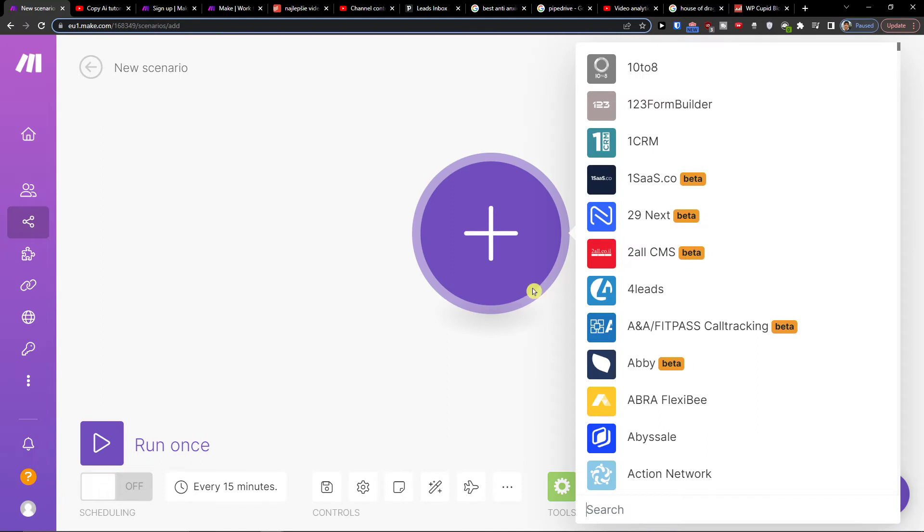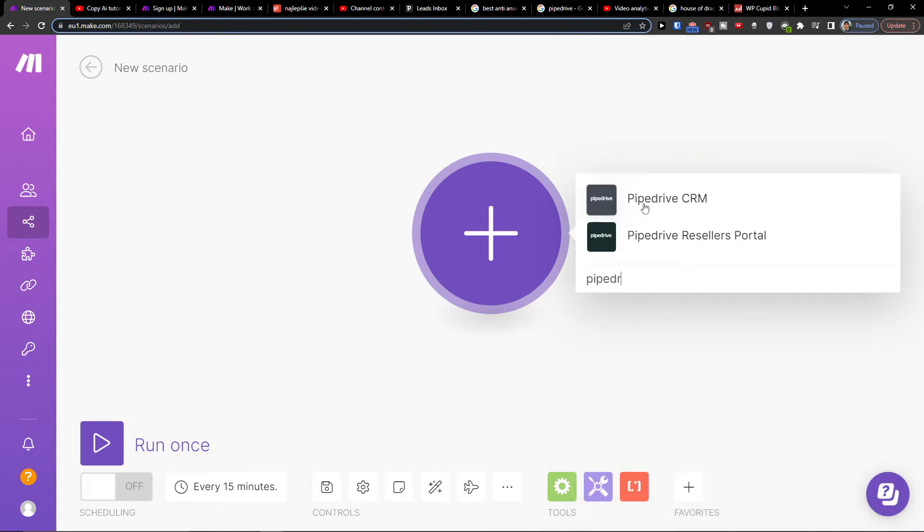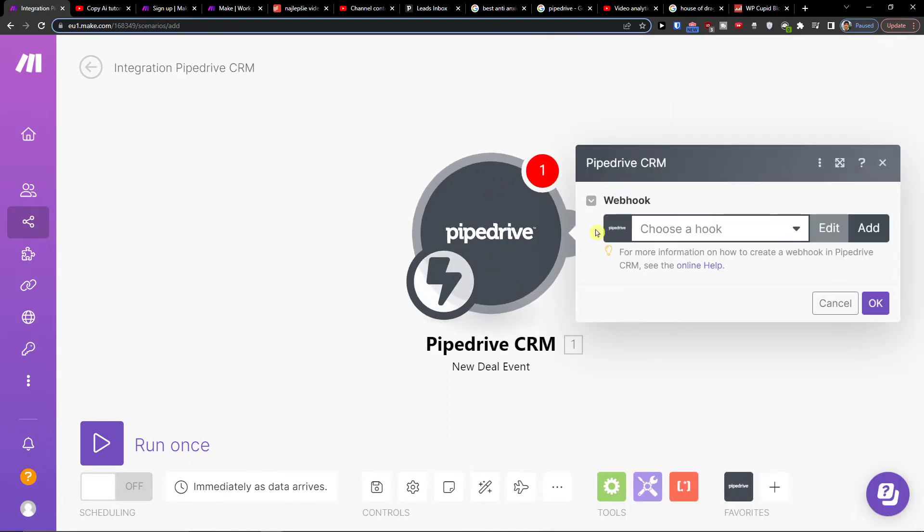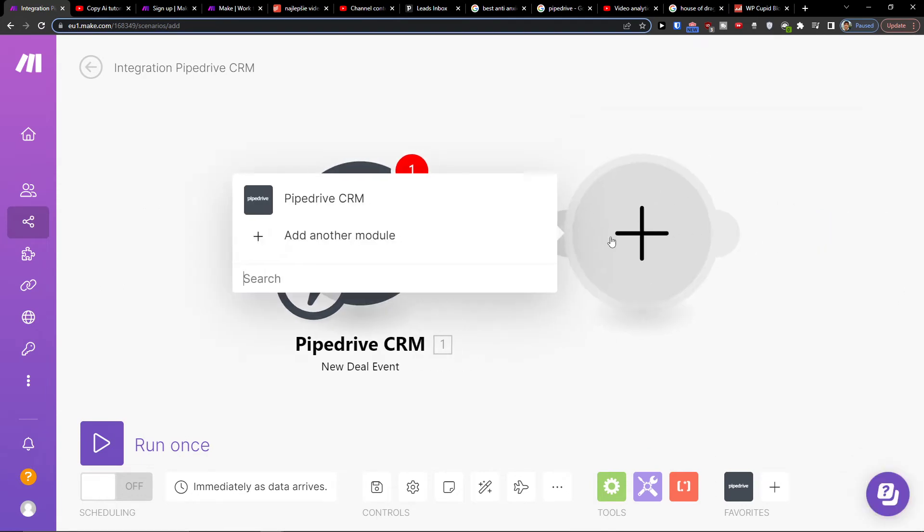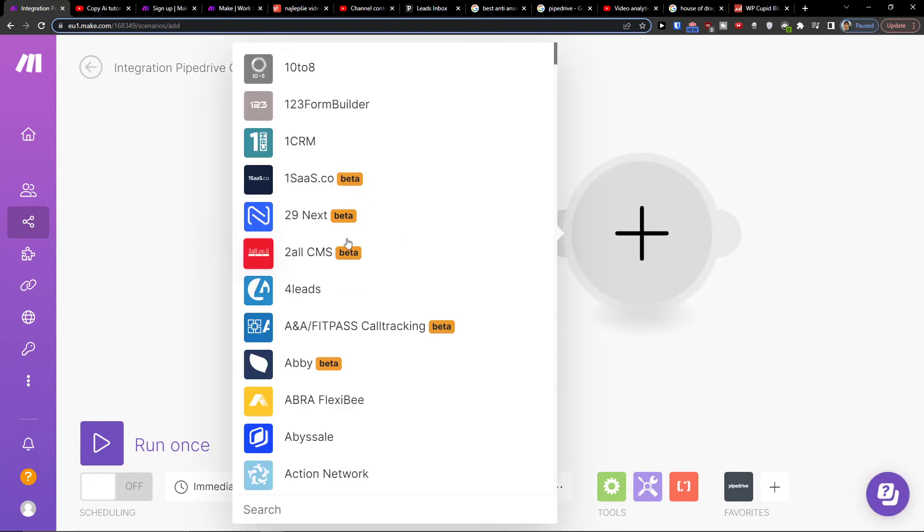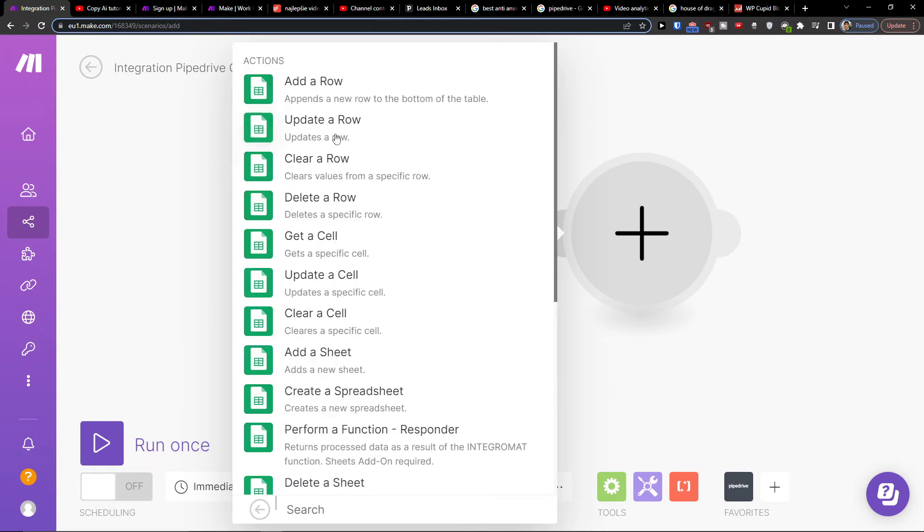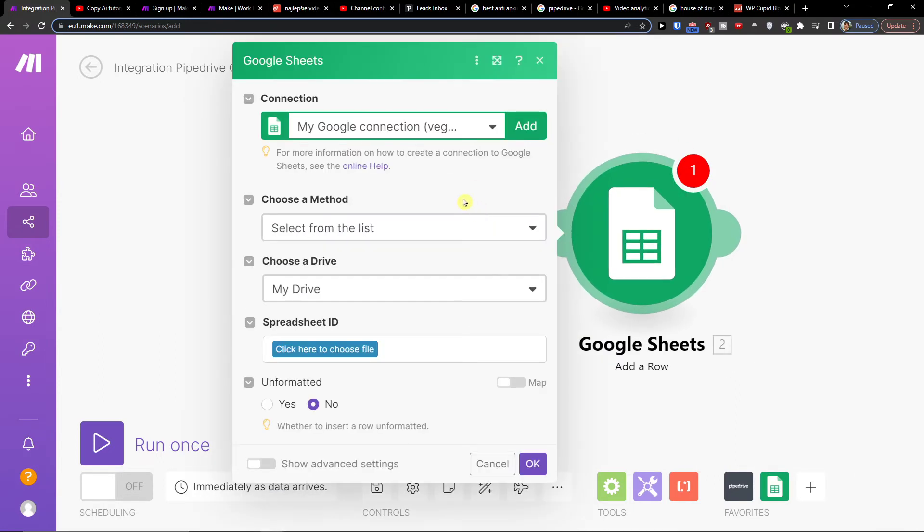So again, I will go and create it. Okay, and I'm going to have sheets. Nice.